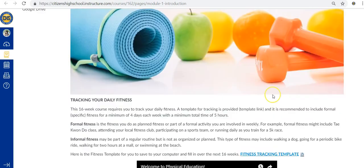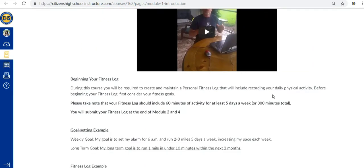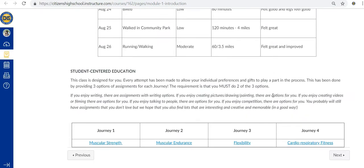In the module introduction, you'll get a clear picture of what you can expect to learn. You also have easy access to the four journeys within that module, so you're always just a click away from the action.